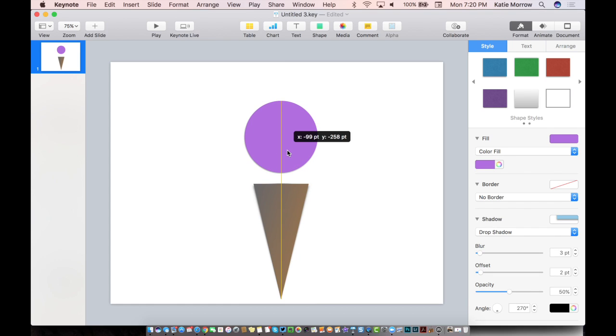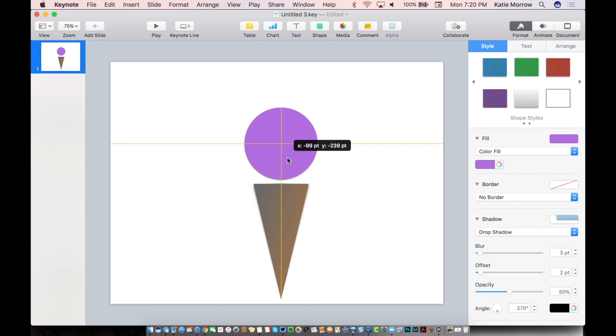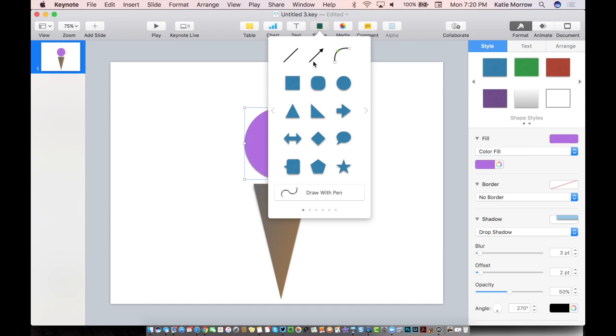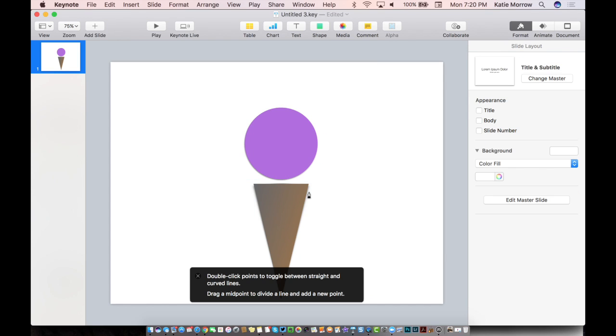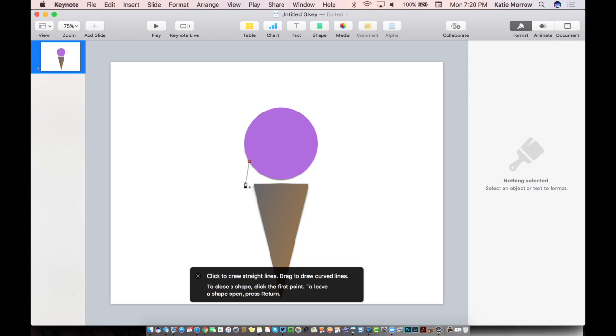Now we need the ice cream to drip over the edge. So we're going to use another shape that's actually the pen tool in the shapes palette. And this one works by defining the end points. So I'm going to click when I want to point and I'm going to click and drag when I want to curve. So I'm going to start up here, I'm going to click, I'm going to click.